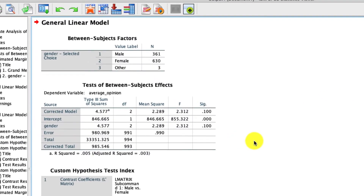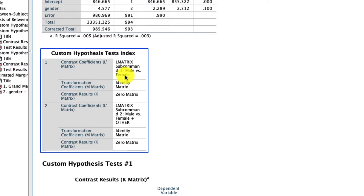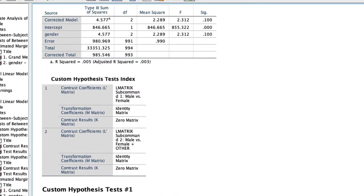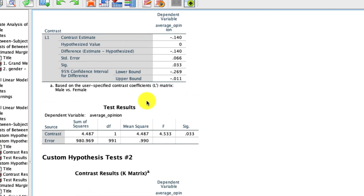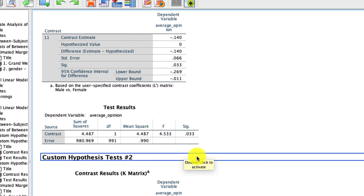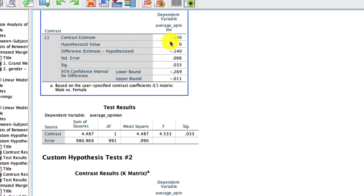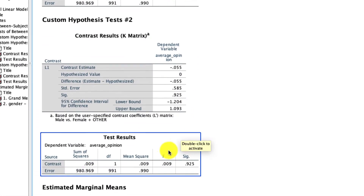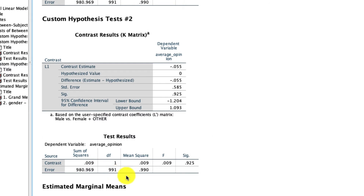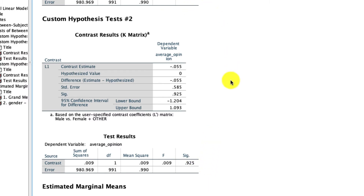Let's see what the output looks like. We get our standard between-subjects tests, same as we've seen before, and right here are our contrasts with our labels: 'male versus female' and 'male versus female and other.' If we go down to our custom hypothesis tests, the first contrast — male versus female — is statistically significant. In other words, when we compare males to females and ignore other, there is a significant difference, and the mean difference is negative 0.140. Our second contrast — males versus females and other pooled together — is not statistically significant; the significance level is well above 0.05. So these are our two contrasts for a three-level variable.